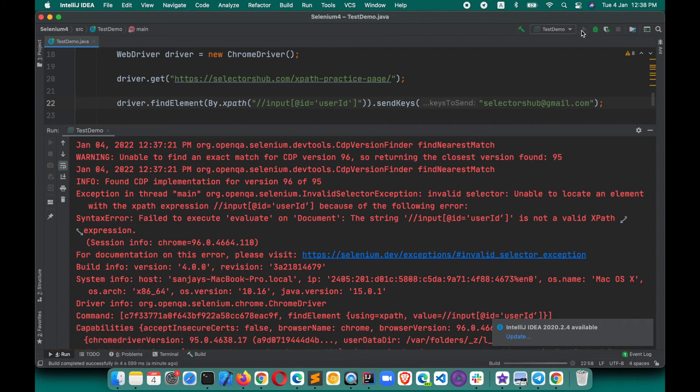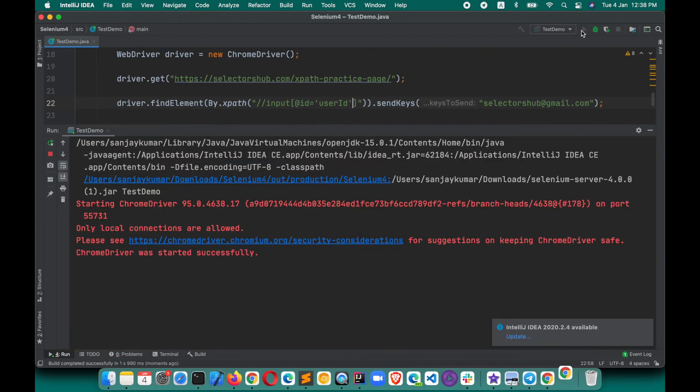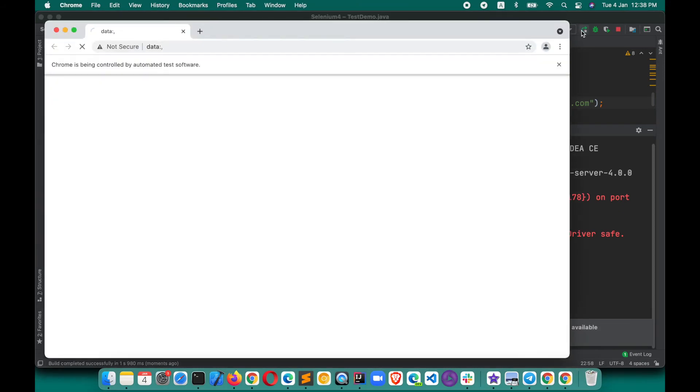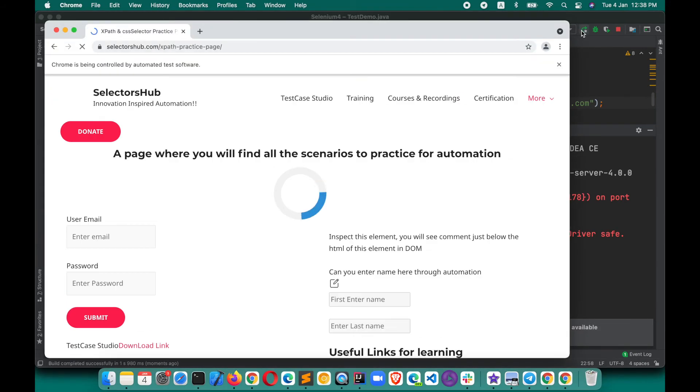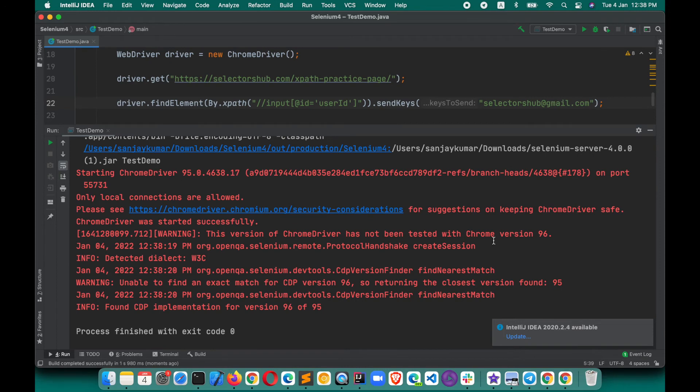Now if we execute this, it will work. Basically, XPath doesn't support the tilted quotes. You are supposed to use the vertical ones. Now you see it has entered the value here and the script passed, executed successfully.